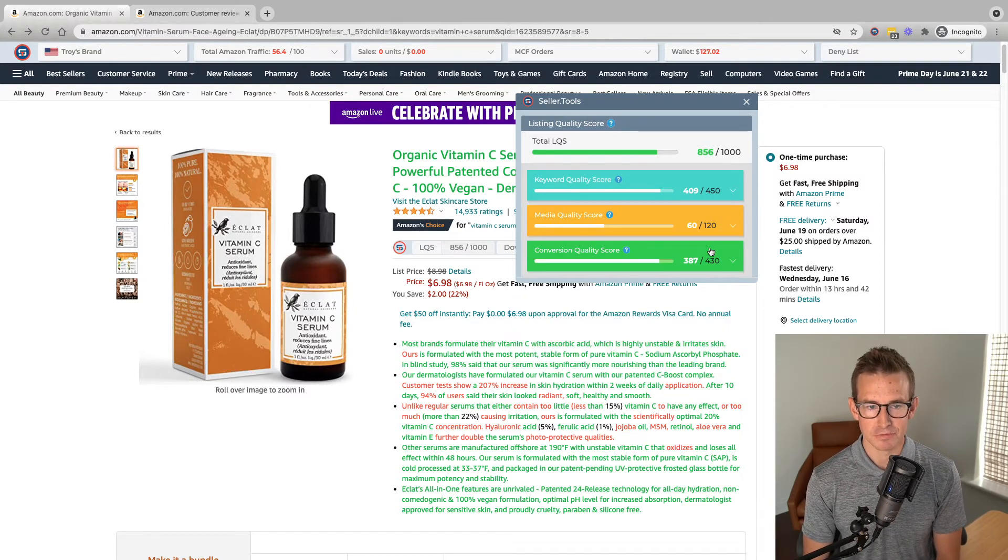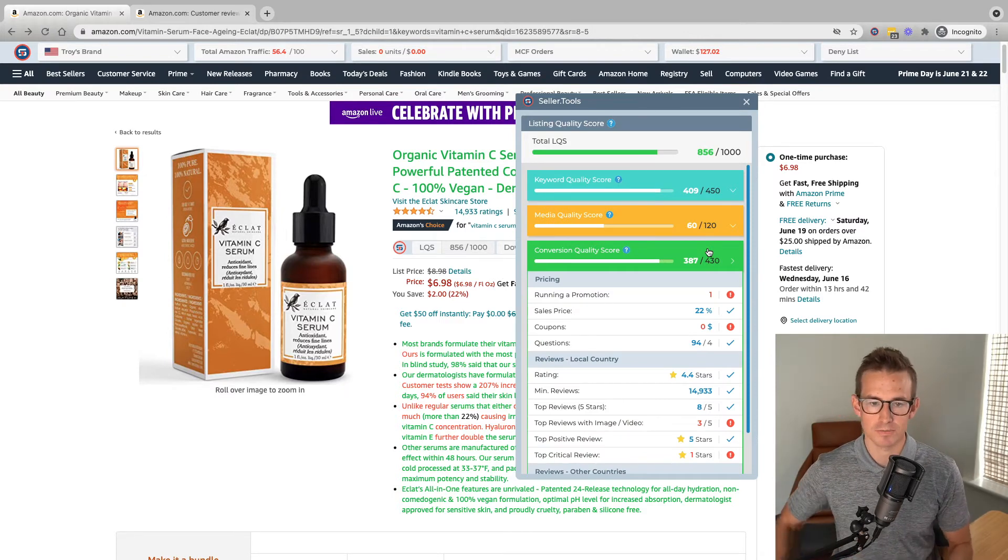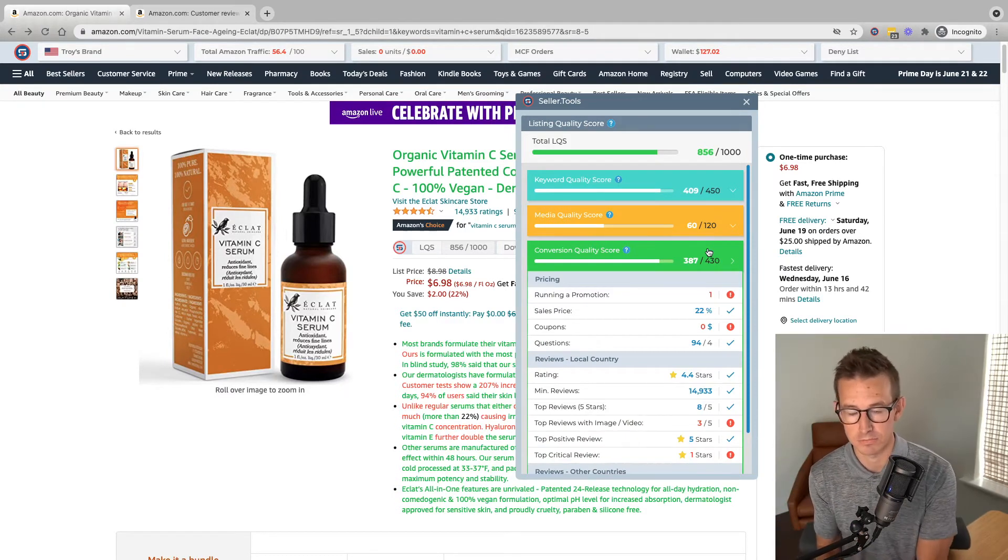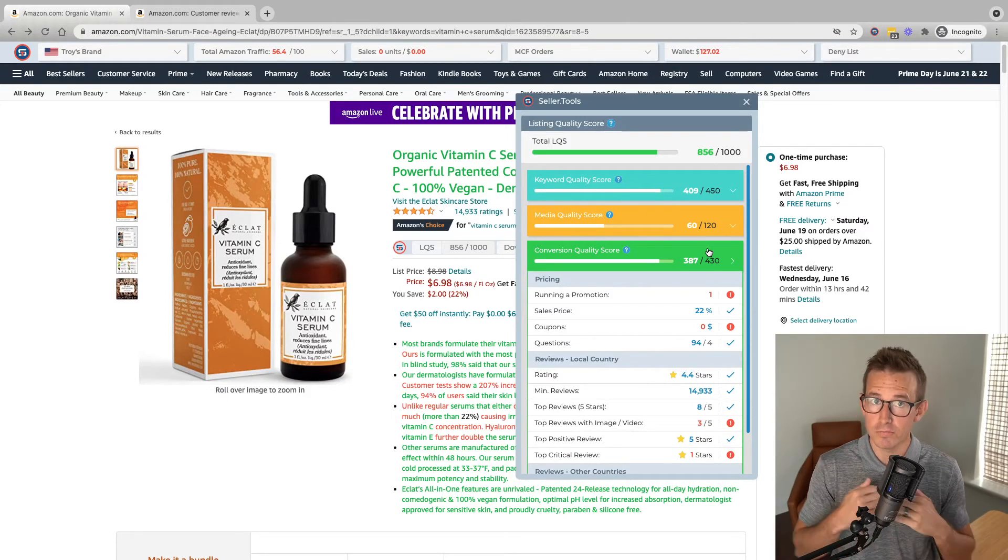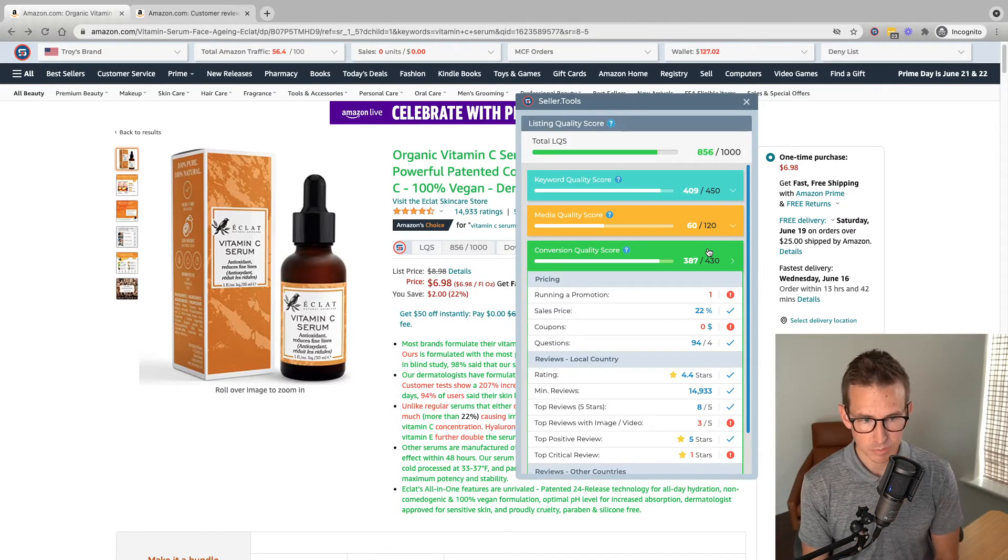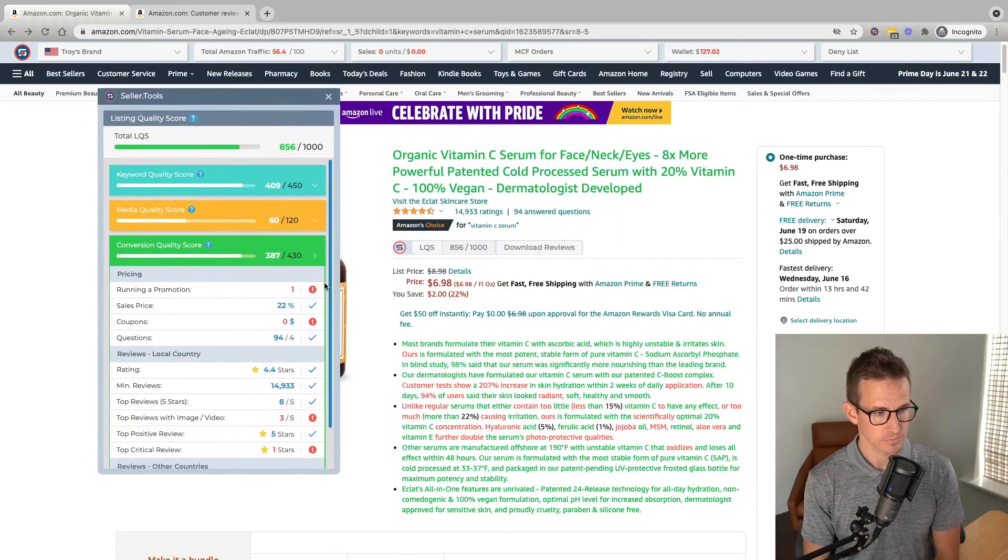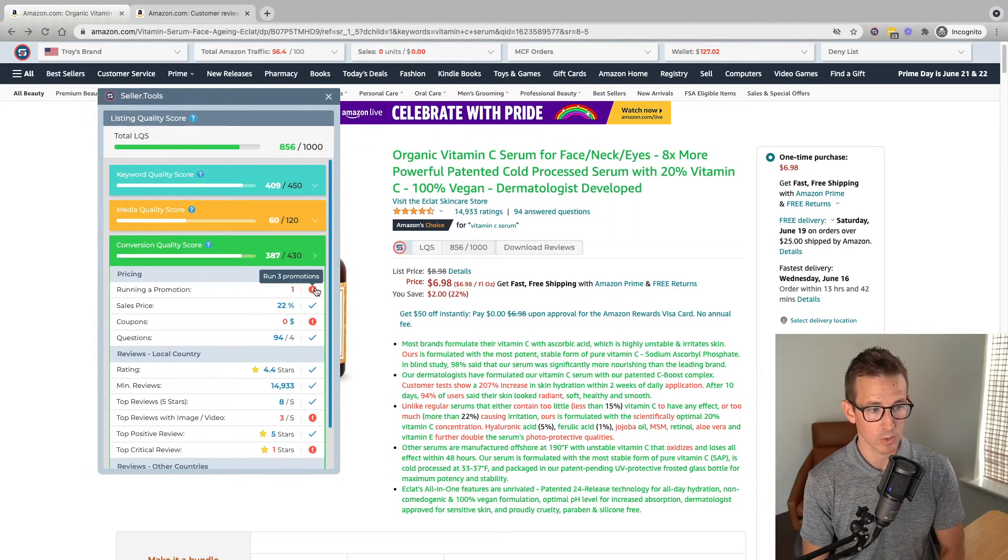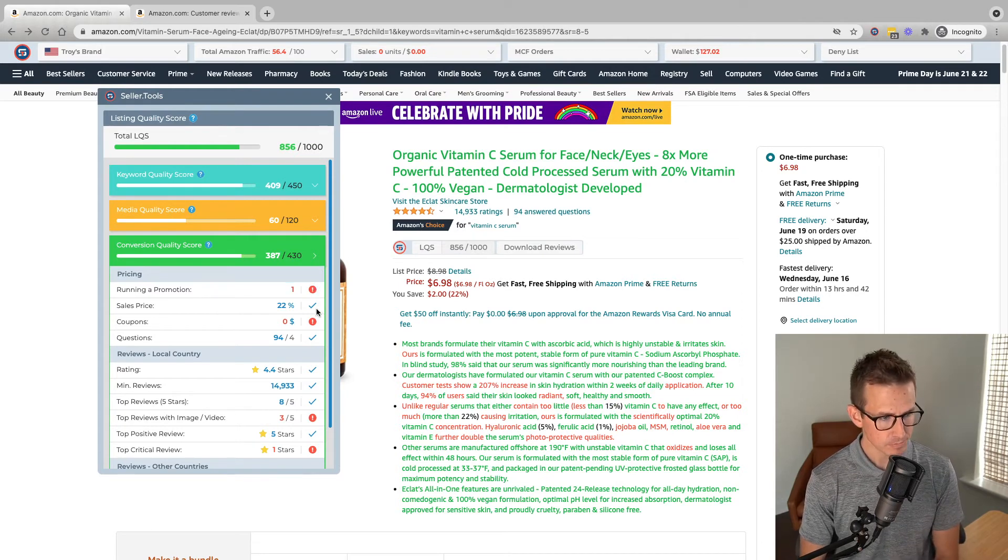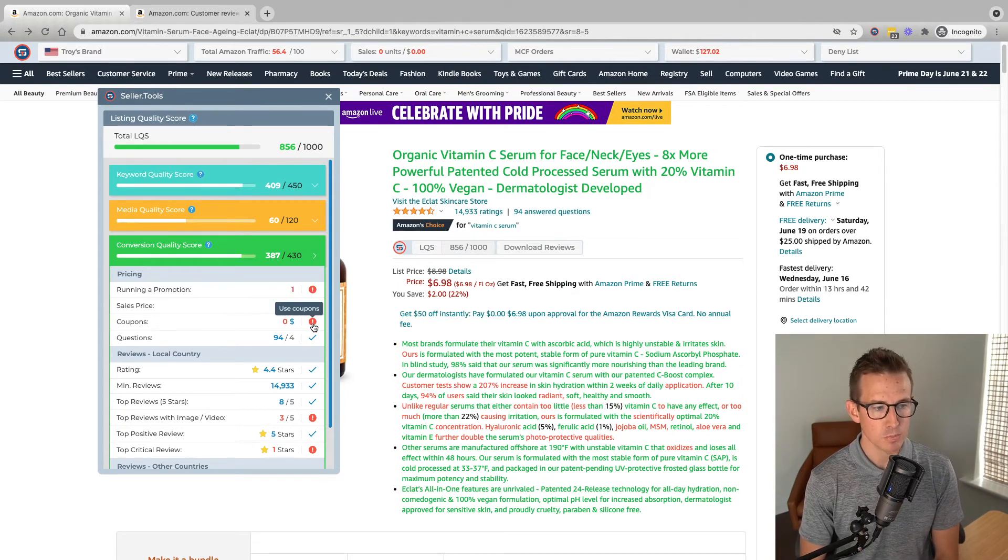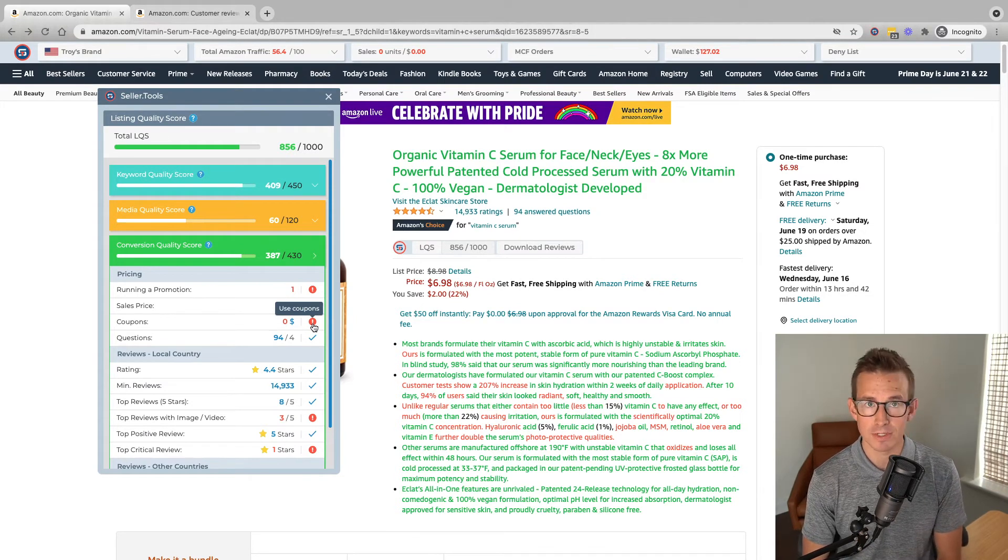And finally, conversion quality score. Let's say, again, we're welcoming all this traffic, all these eyeballs on our listing. What's the chance that's going to convert to meaningful sales and hopefully at scale? So let's break this down for pricing. Running a promotion. Currently running one. Ideally running up to three. We are using a sales price on this listing. No coupons in place. Even using a single coupon. Great way to further optimize.